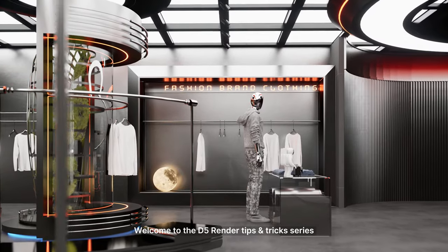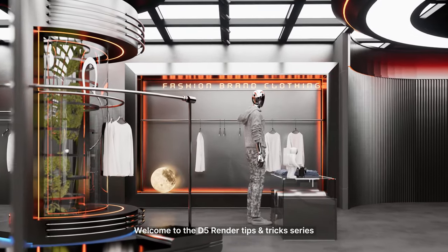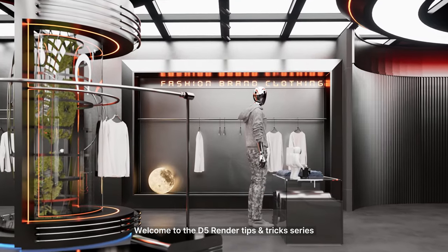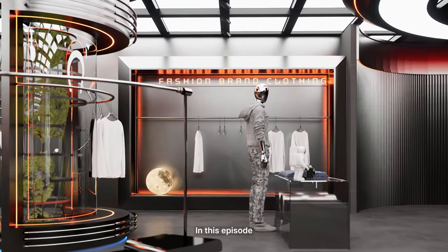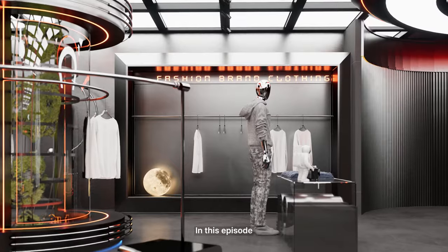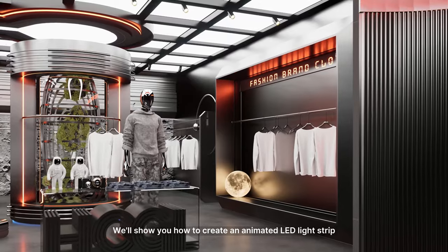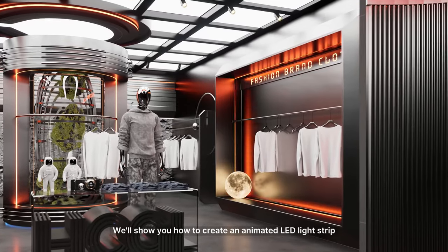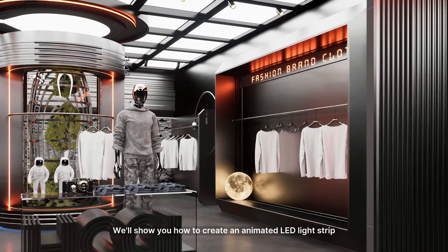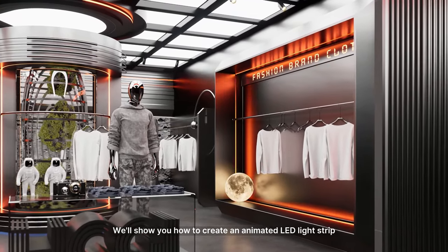Hi everyone, welcome to the D5 Render Tips and Tricks series. In this episode, we'll show you how to create an animated LED light strip.